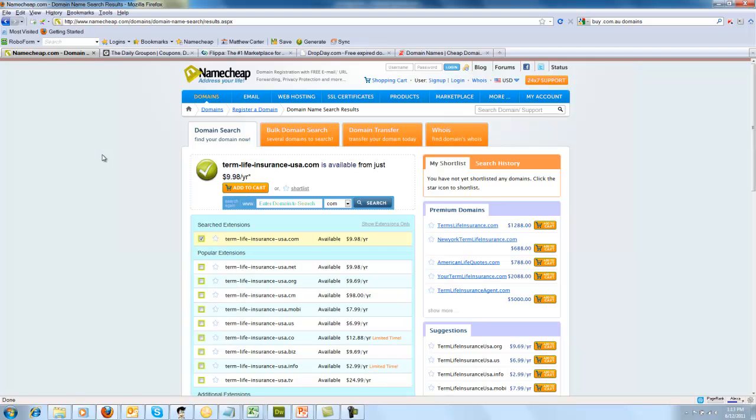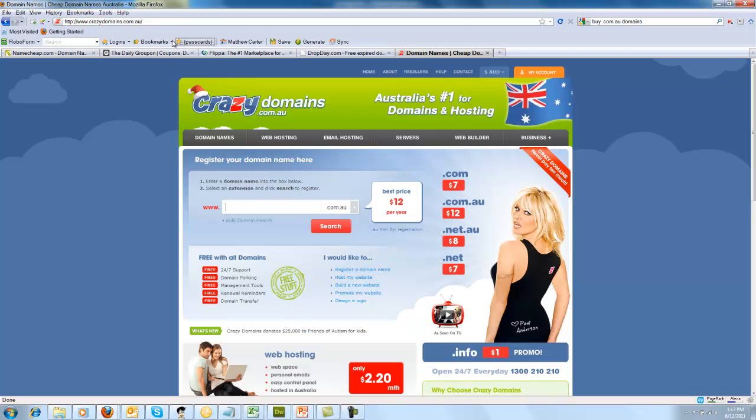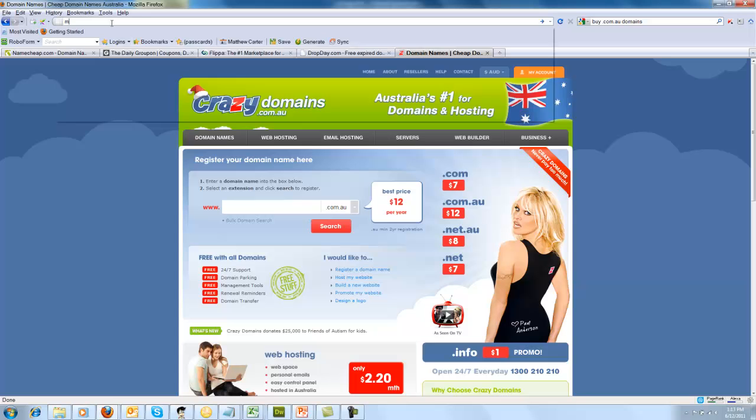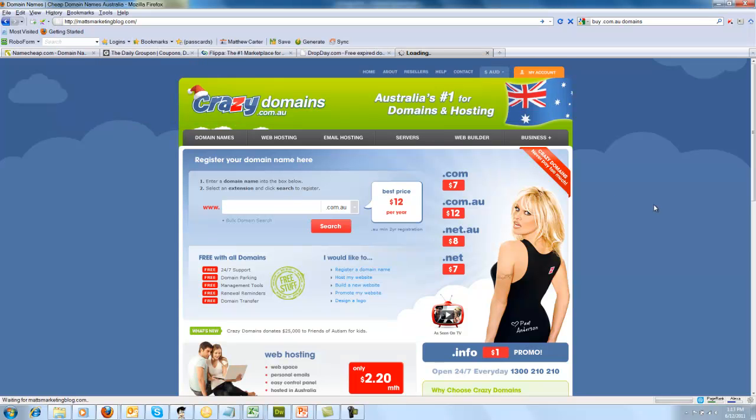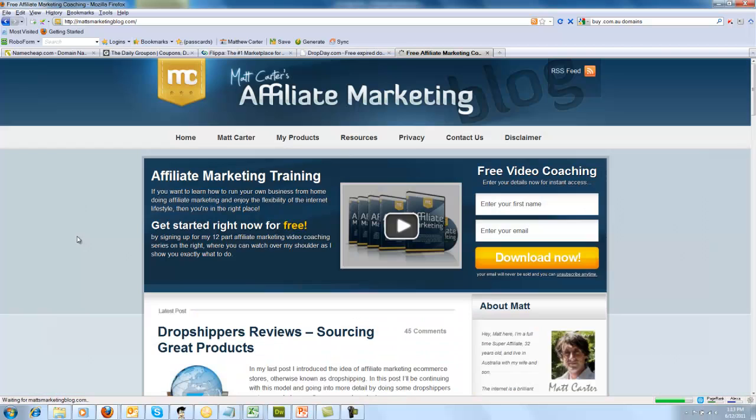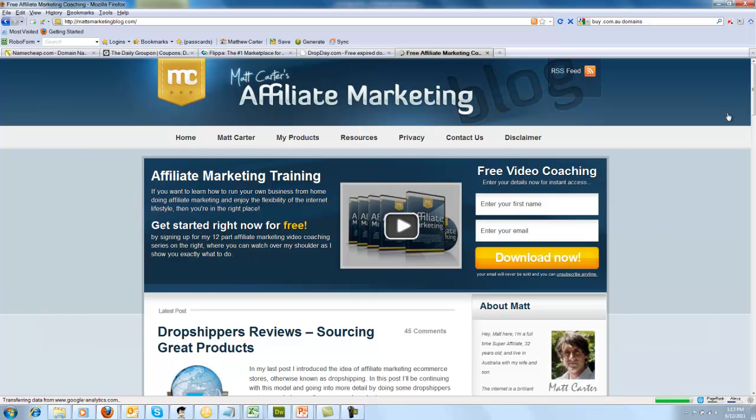I've got more tips like this over at my blog. If you want to head over there, I'll just quickly put up my blog again on the screen for you. You can check it out in your own time. But I give away more free advice than I can in this video. So there's my, it's called mattsmarketingblog.com. It's a lot about affiliate marketing, but also a whole lot on internet marketing in general. There's a picture of myself, and you can go and check that out in your own time.